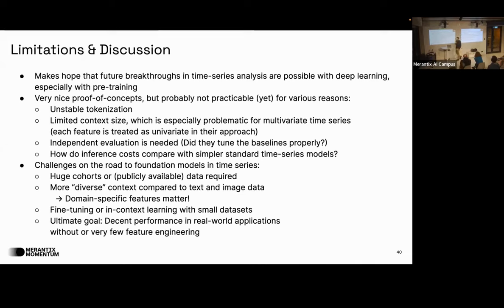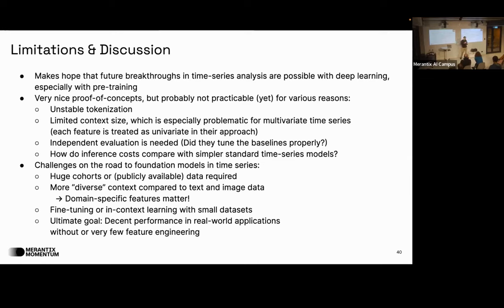Looking toward foundation models for time series: one important prerequisite is data — there are huge amounts of time series and tabular data in industry, but it's typically not public. There is no 'time series internet.' Context is also quite different from images and text: currently we add domain knowledge via feature engineering, and the ultimate goal is to circumvent this with an off-the-shelf algorithm. Fine-tuning and in-context learning — as with TabPFN — could also be quite interesting directions.